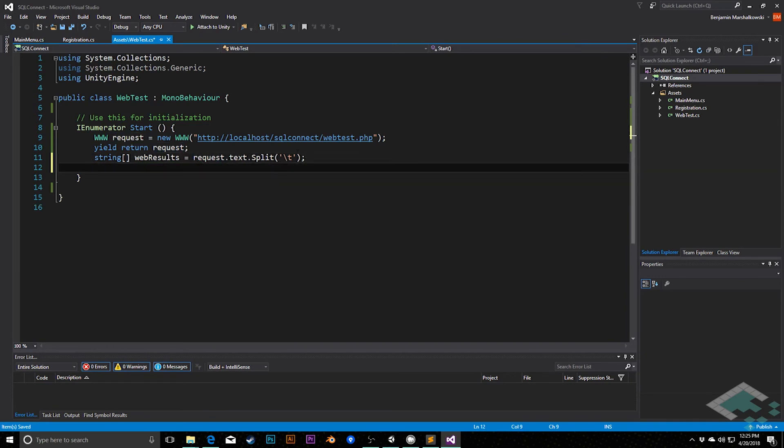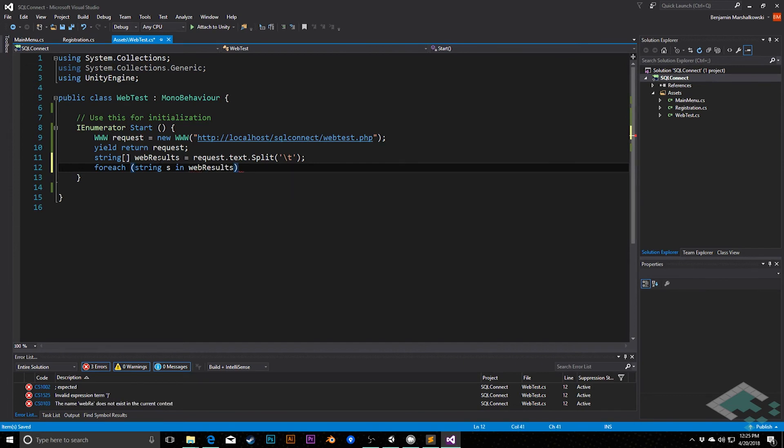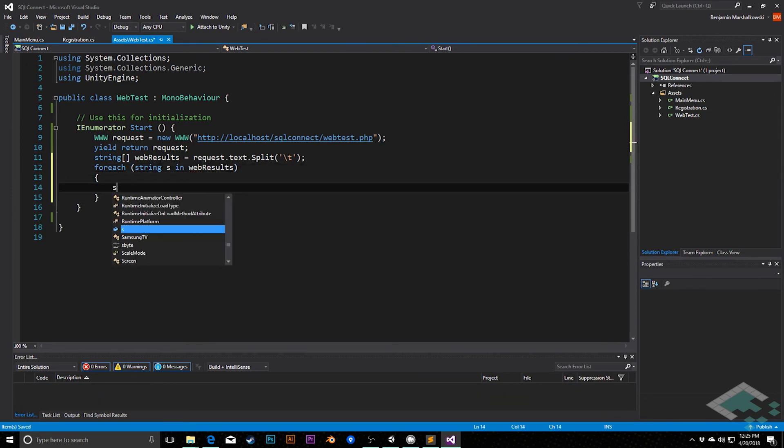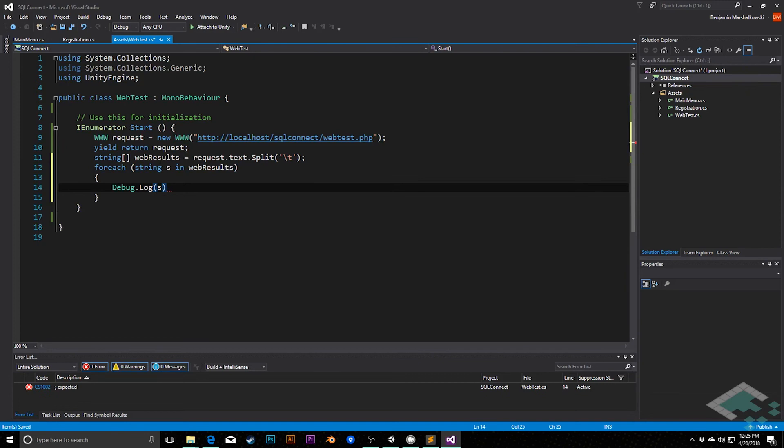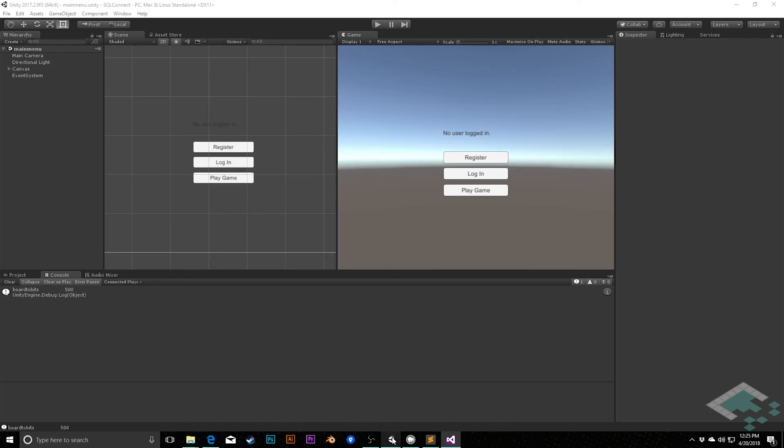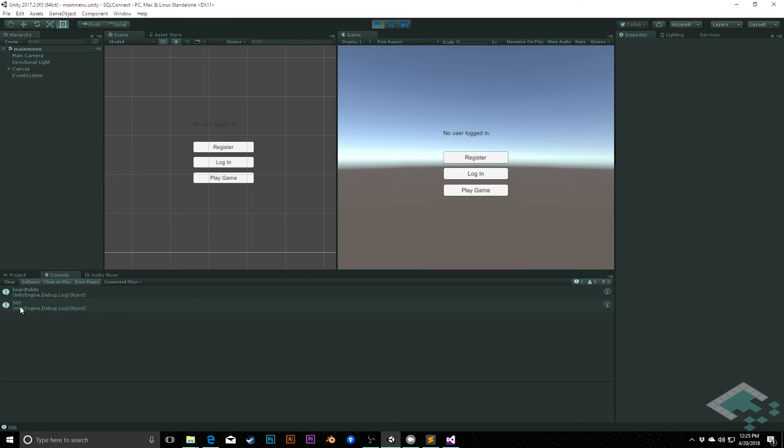And then we can use this like we would any other array. I could say something like for each string s in web results debug.log s. And so now what happens is that these are each going to be treated as their own separate strings within this array. So if I jump back to Unity and hit play now, we see that it prints, even though it was all passed as board to bits tab 500, board to bits is its own string. 500 is its own string. The tab has been kind of gotten rid of. It was used to separate the two of them.